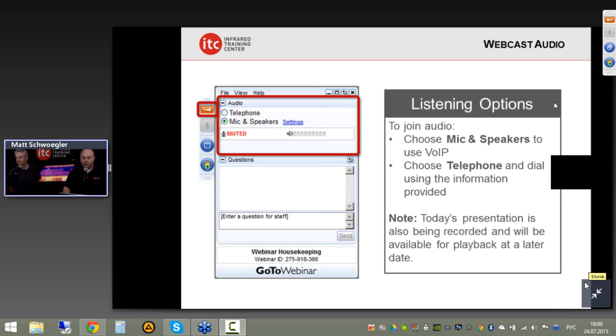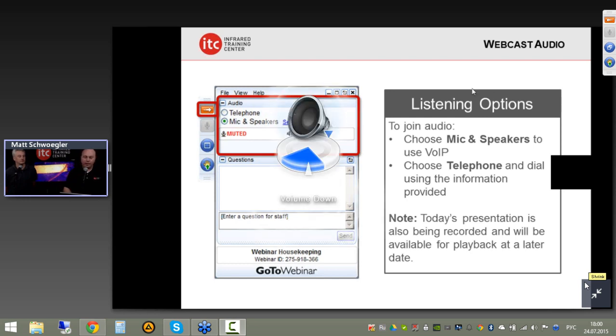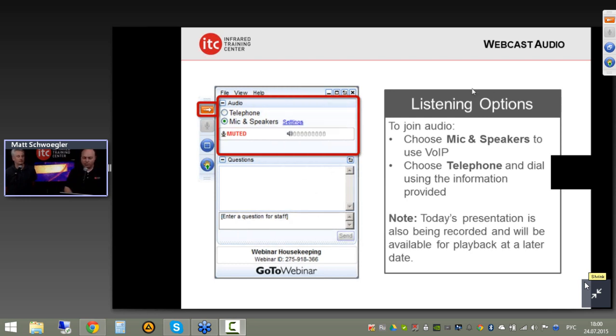Welcome to today's session covering various applications of infrared. We'll introduce you to thermal imaging itself and discuss why training is important, why we have certification and whatnot.